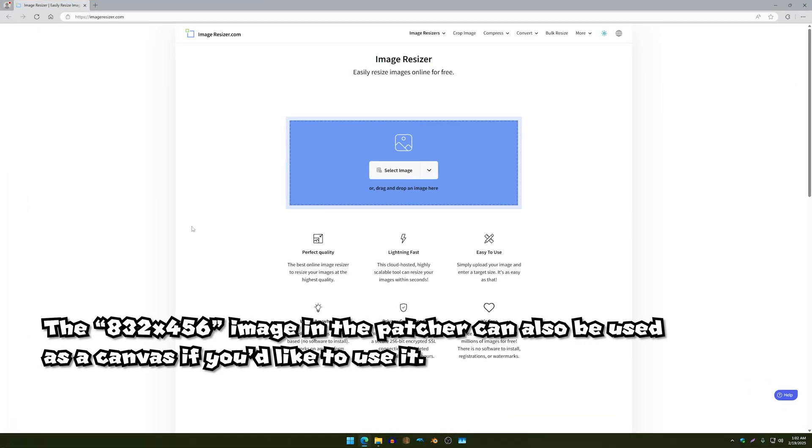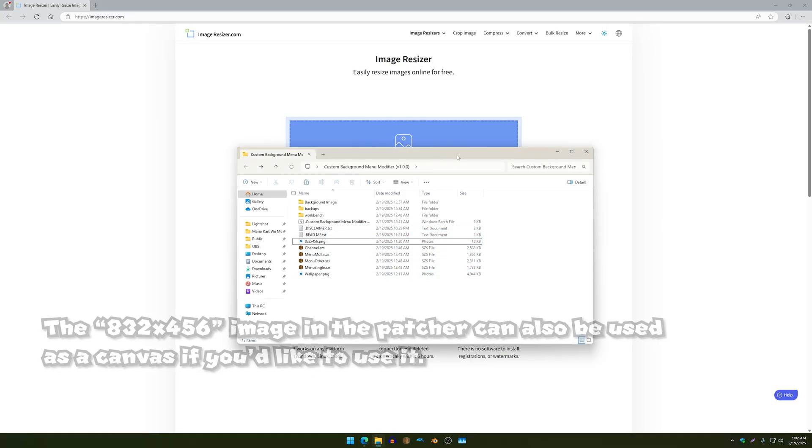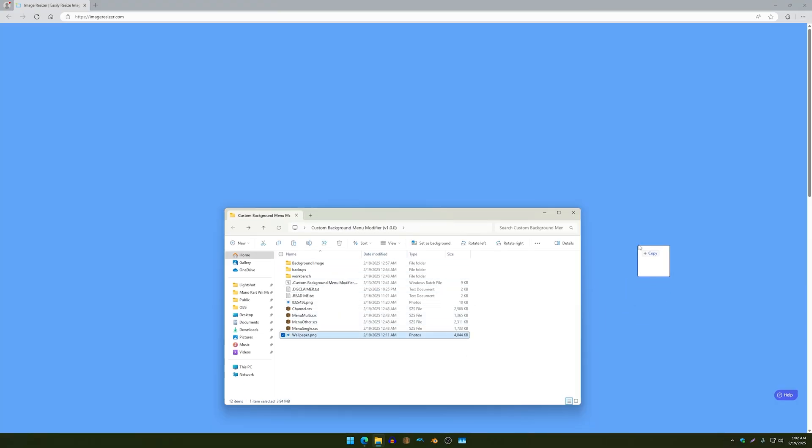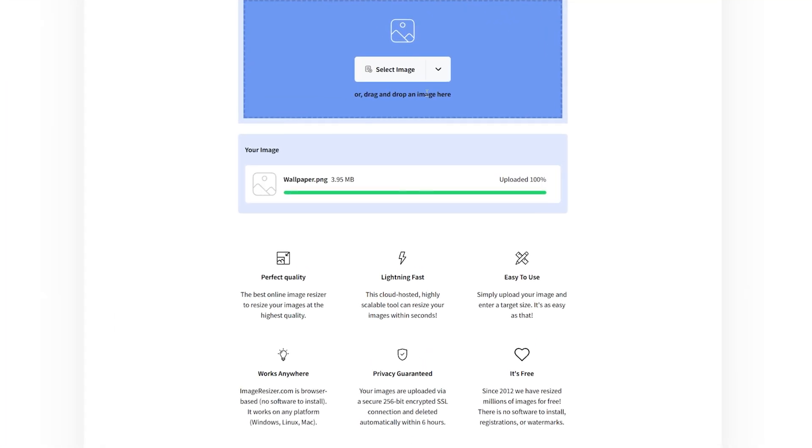So basically you go to the site which I will post a link in the description and in the readme over here. Anyways so what you want to do is that you want to drag this wallpaper or whatever you have your picture called you want to drag it to this website.